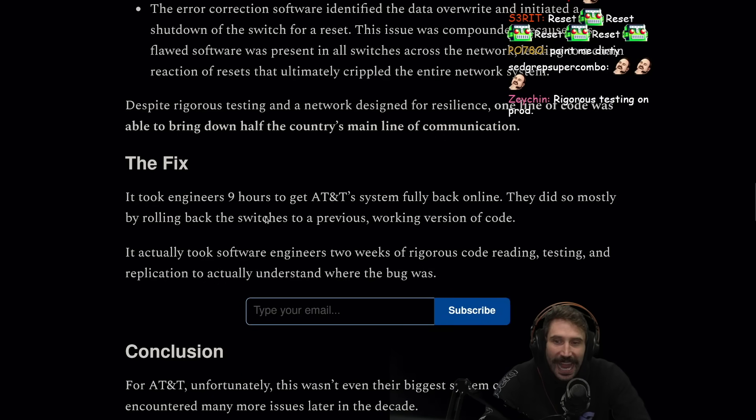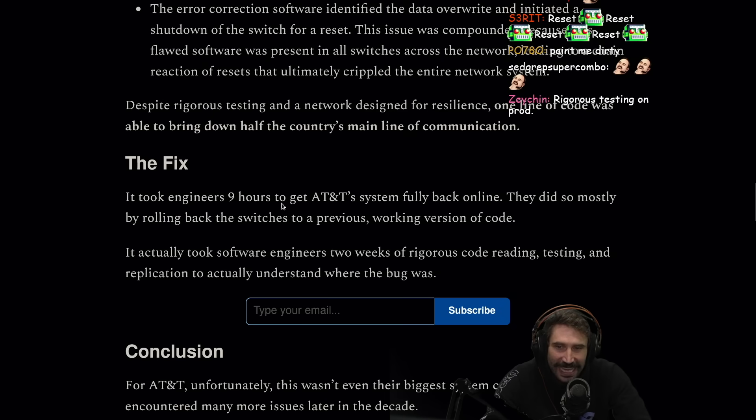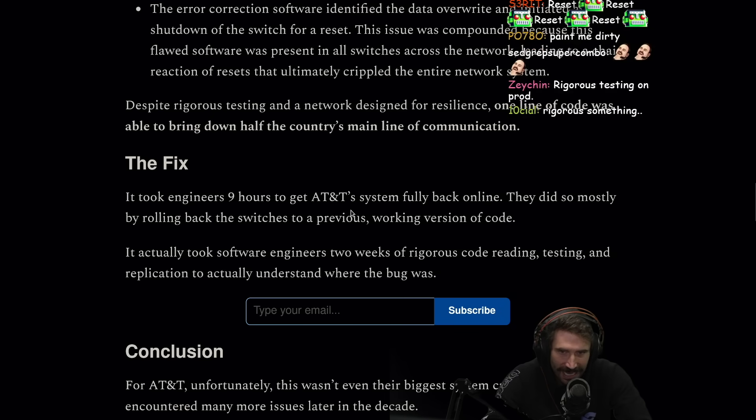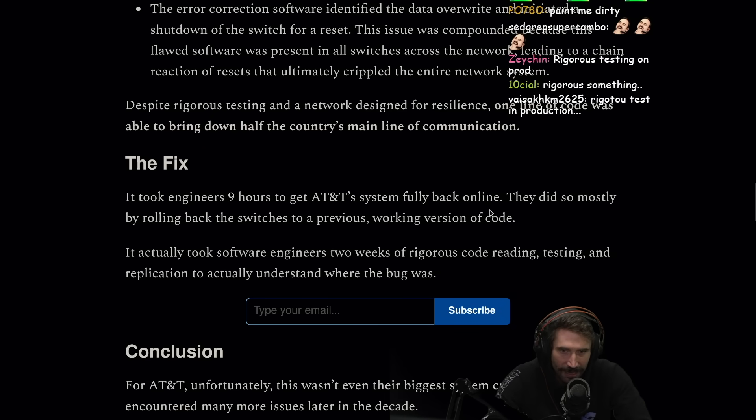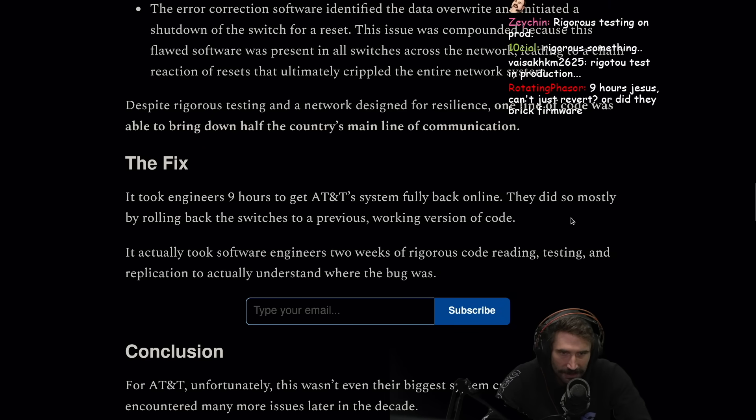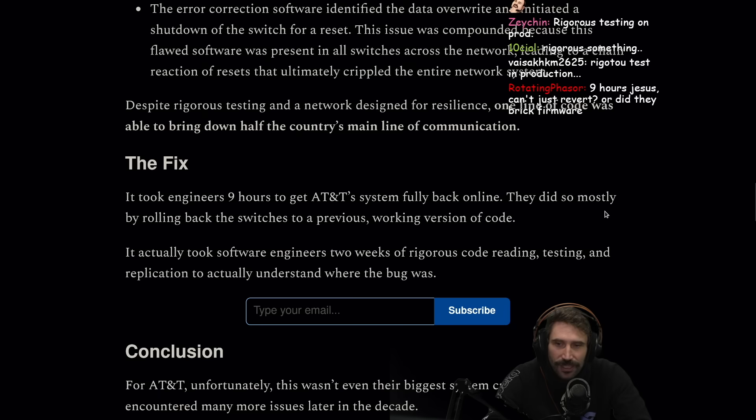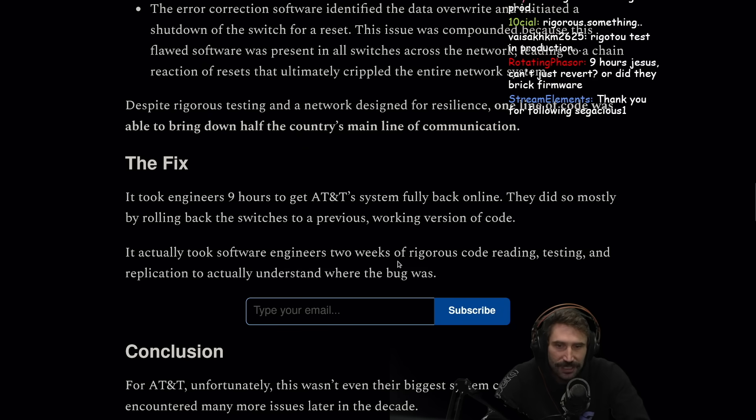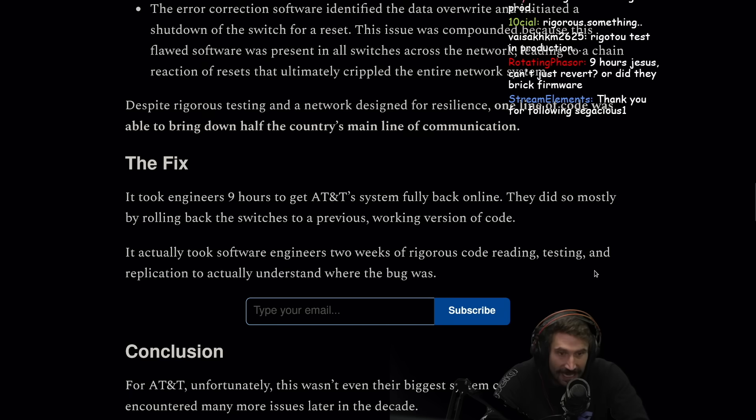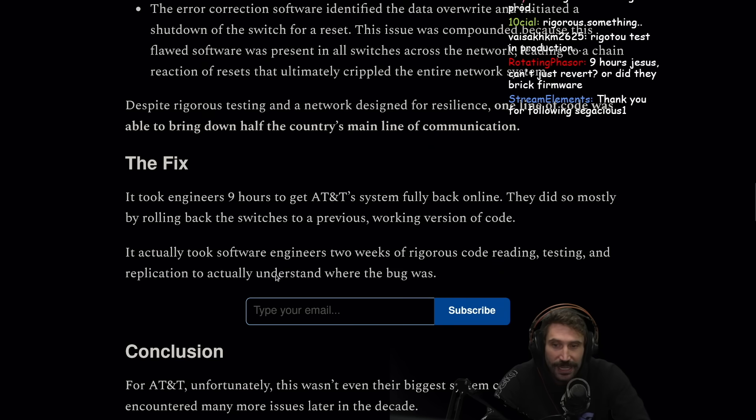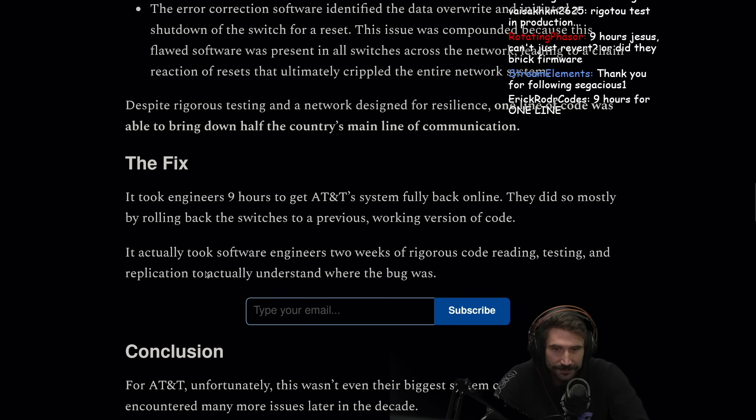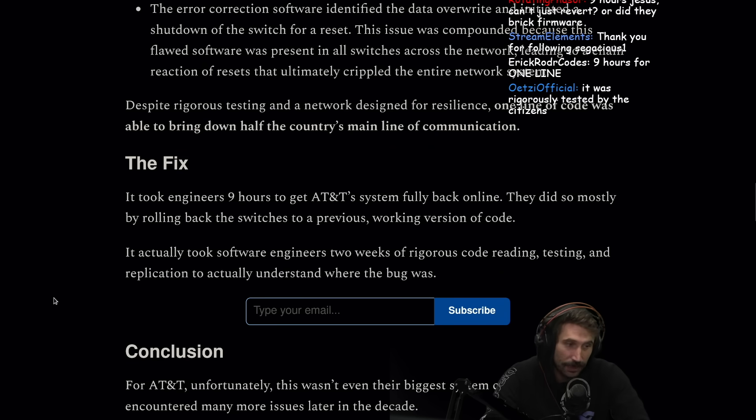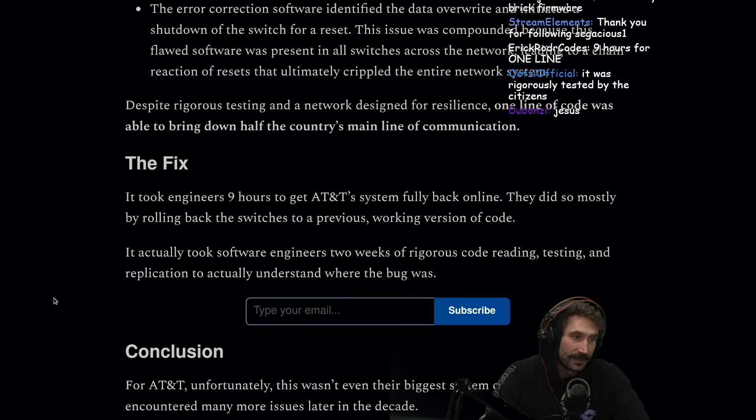The fix: it took engineers nine hours to get AT&T's systems fully back online. They did so mostly by rolling back the switches to a previous working version of code. It actually took software engineers two weeks of rigorous code reading, testing, and replication to actually understand where the bug was.